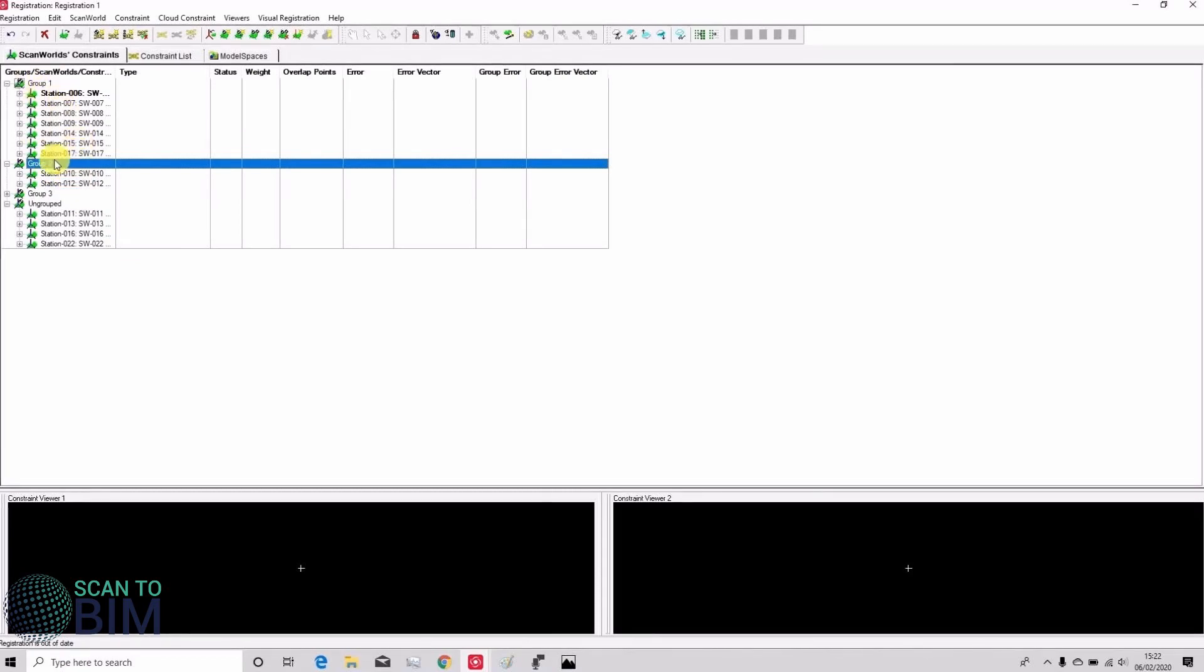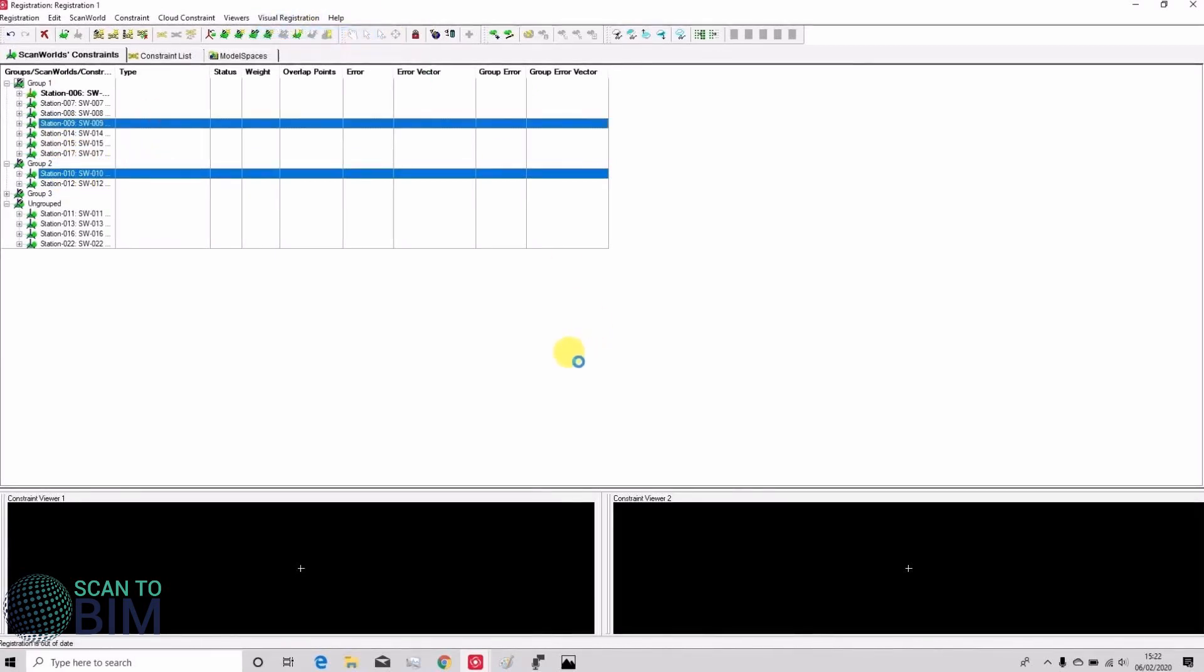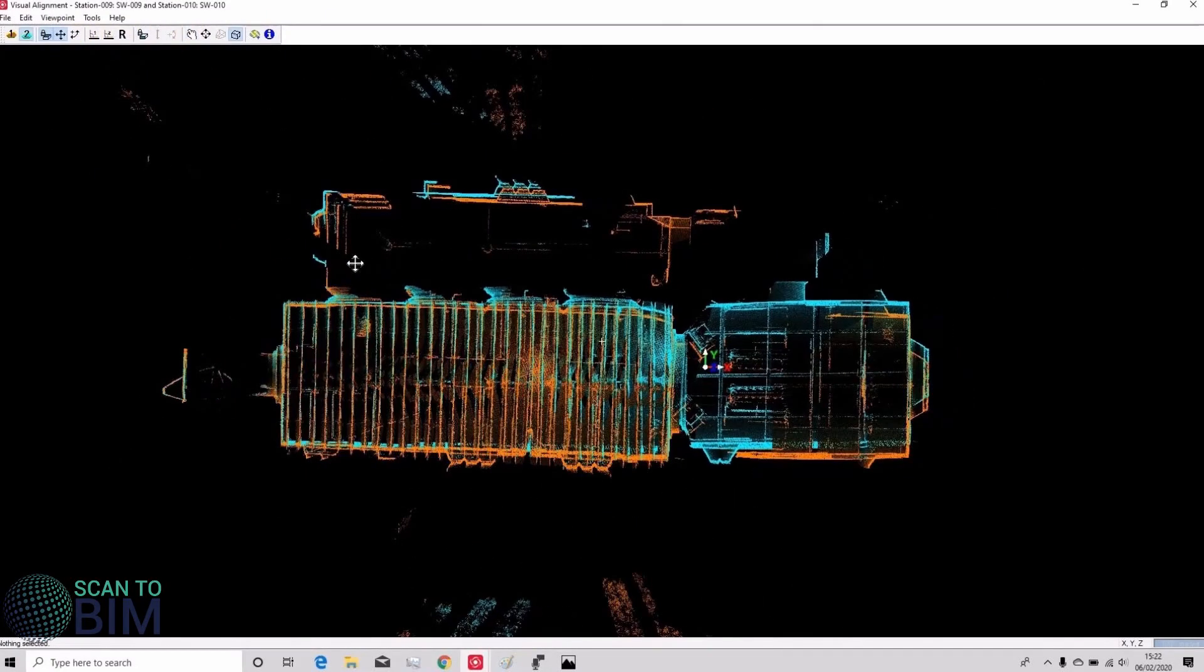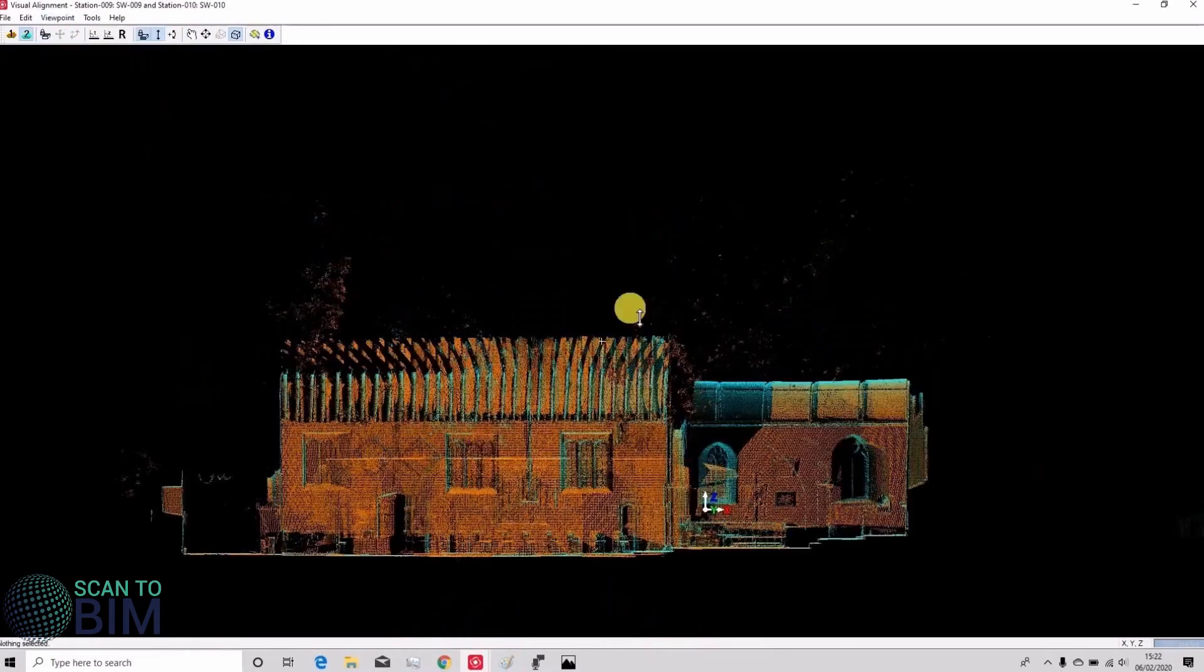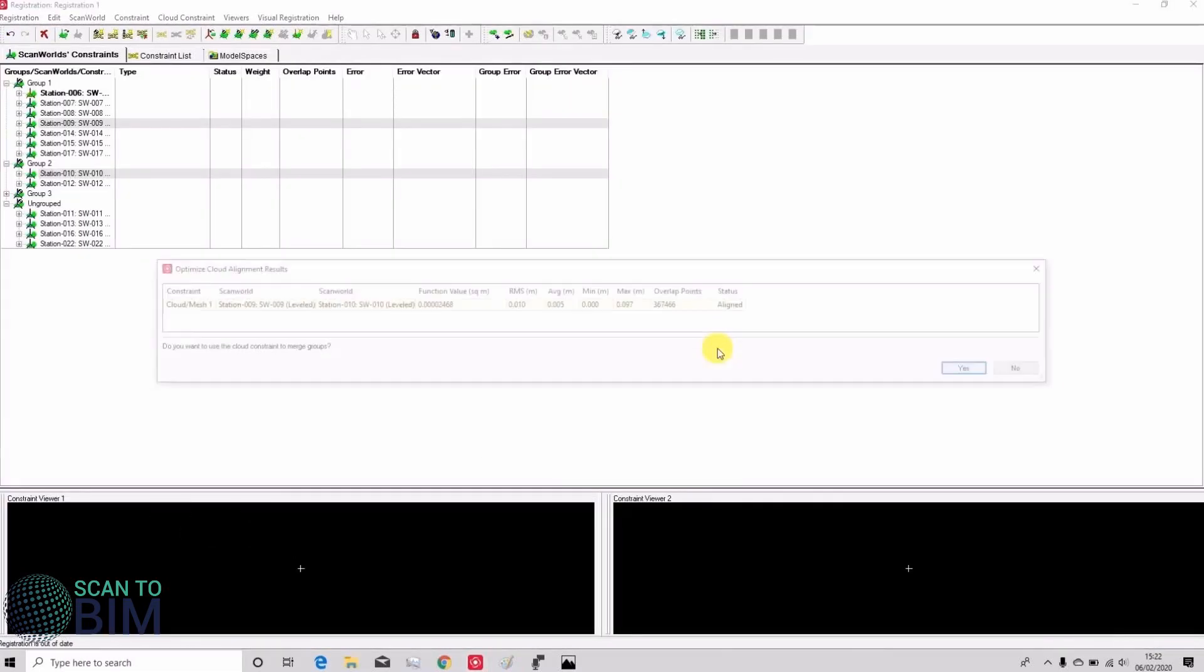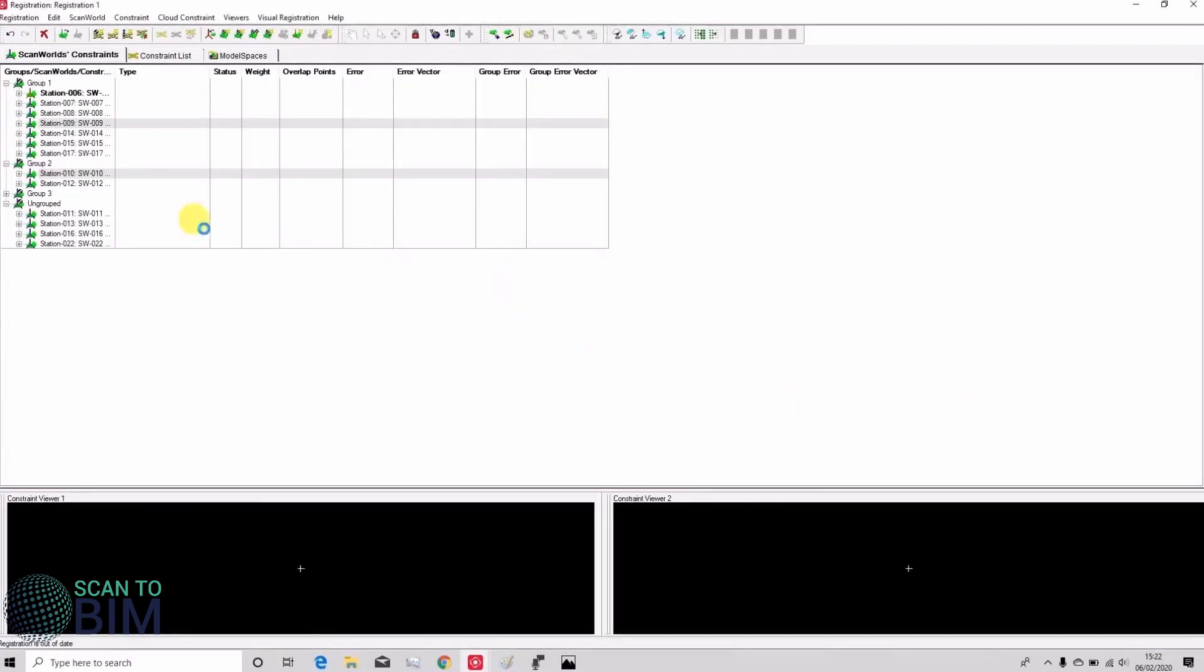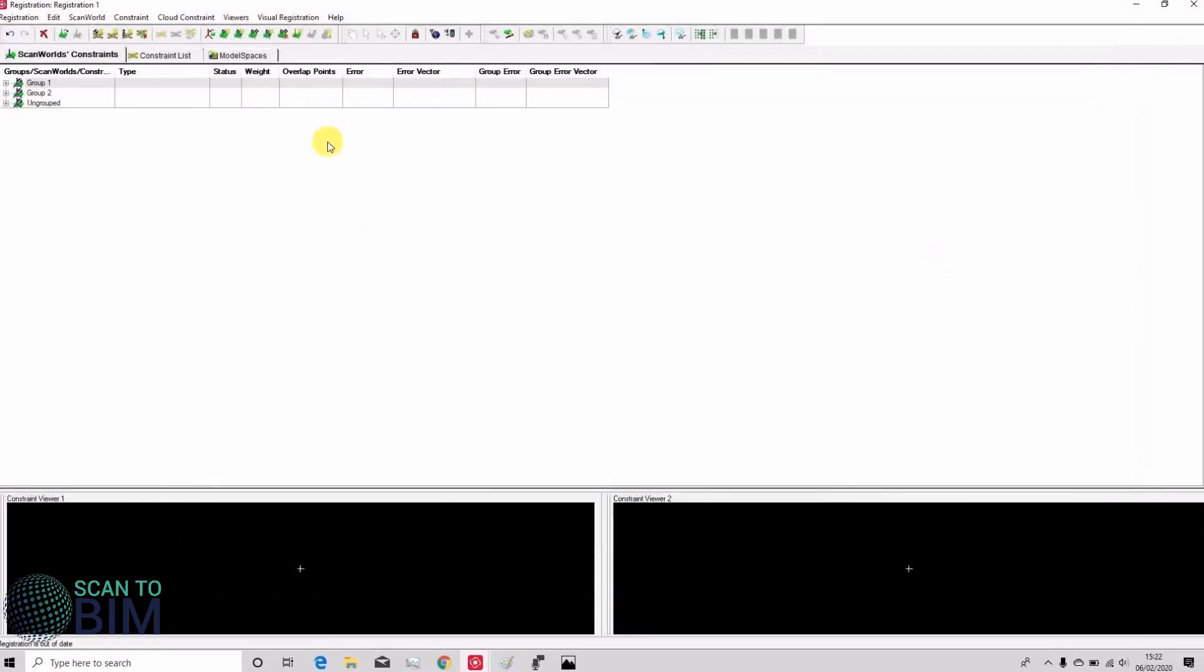So in order to merge the Scanwell groups I'm going to select Scanwell 10, Scanwell 9 and use the visual alignment tool to register the scans. Speed this footage up, cloud register that and close that dialogue. You'll see that the two groups have been merged together.